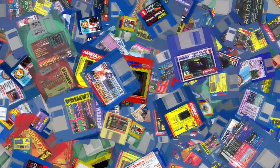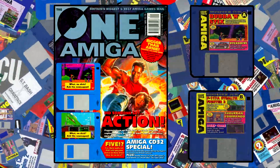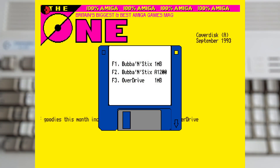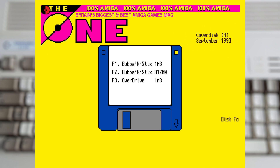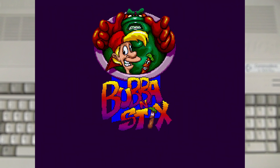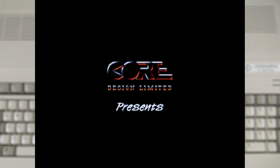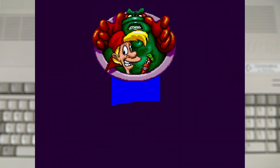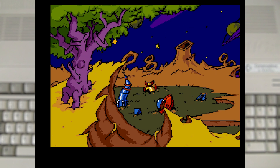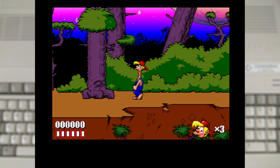This leads us onto the final magazine - The One for Amiga, which has two discs and a whopping five demos. The first disc gives us three options, but it's really just two games, as two of the options are for Bubba and Sticks - one for the 1MB machines and one for the A1200. This is interesting as the final game didn't get a special AGA version, so I was wondering what this might be for. I think it's really just a compatibility thing, as the 1MB version crashes on an Amiga 1200 and vice versa - so they were still having some issues making a single version.